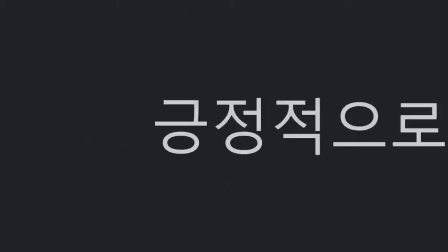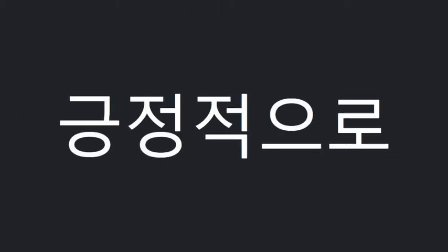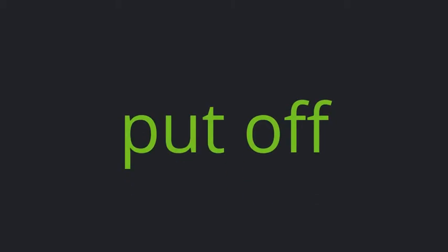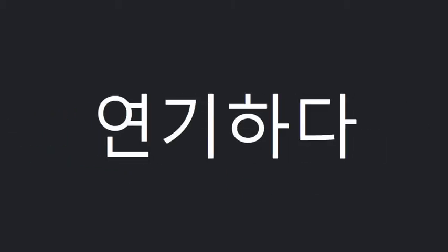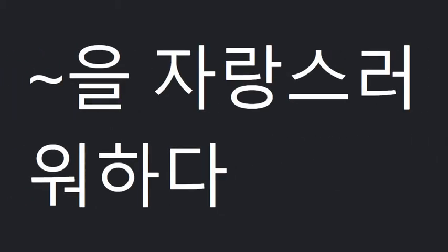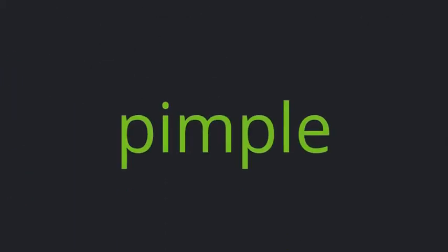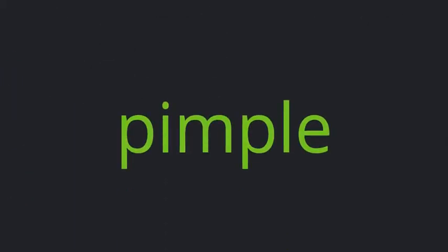Positively, Put off, Feel proud of, Pimple.